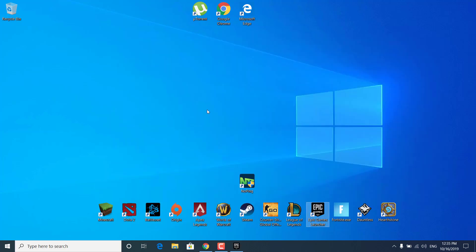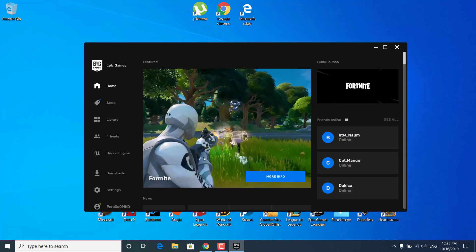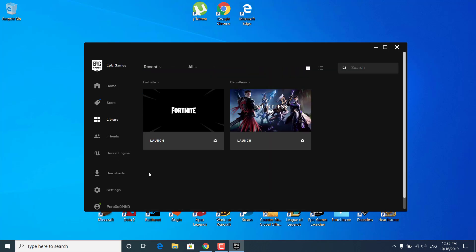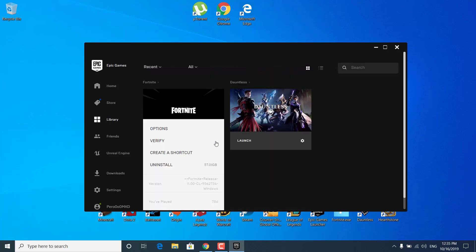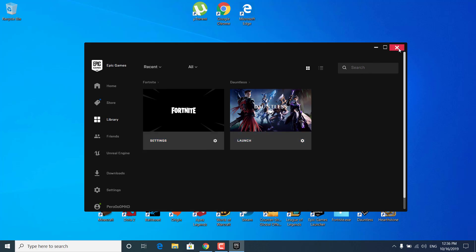The third step is to open the Epic Games Launcher, go to Library, click on the settings icon next to Fortnite and click Verify. This should take just a couple of minutes — it will verify your game files and if any are corrupted or missing, it will re-download them. Once you're done, close the Epic Games Launcher and move on to the next step.